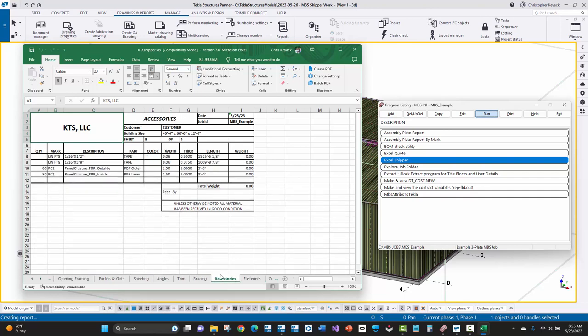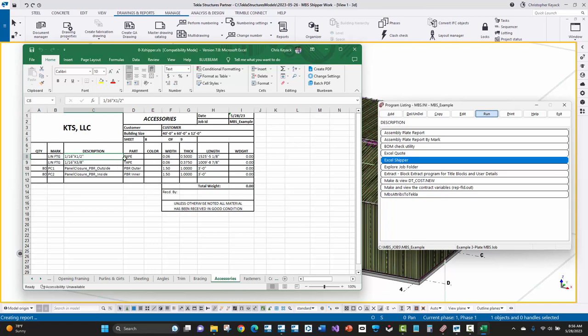And then there's the xshipper.out text file that we just created using the reports. So I'll go ahead and say open. You'll see here that it scans through that comma delimited file. And then it just appropriately copies everything into the right cells and on each of the appropriate tab pages. And if there is something missing or like a certain type of assembly that's not in the model, then it'll just skip over that. So if I didn't have any opening framing, then the opening framing tab wouldn't be created.